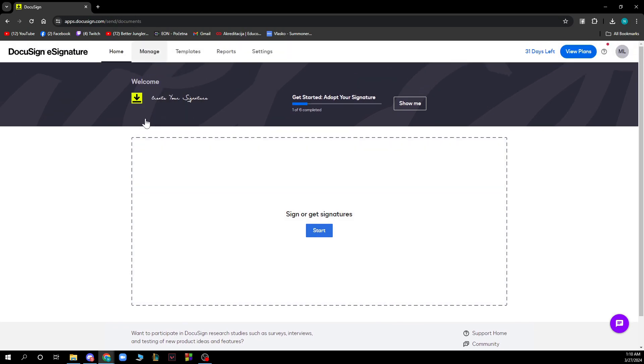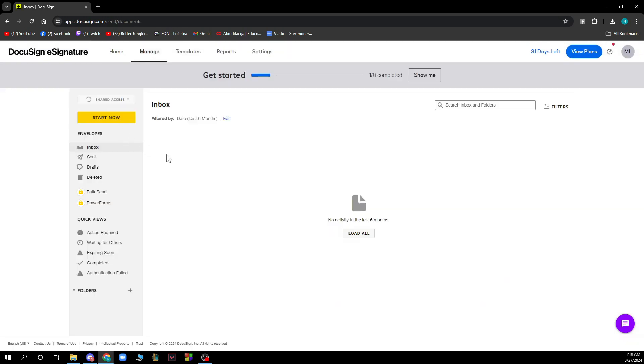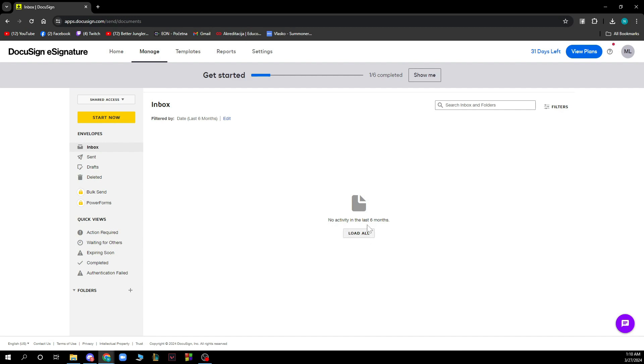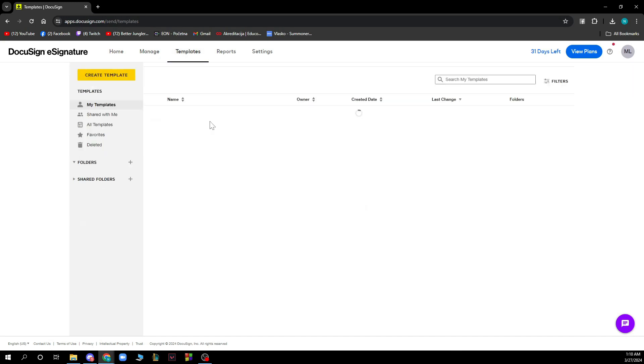We have the Manage section where you can see a lot of options. Here we have the Inbox, Sent, Drafts, Deleted, Bulk Send, and quick views like Action Required, Waiting for Others, etc. You can load all here and we have the search inbox and folders.